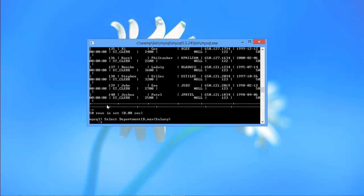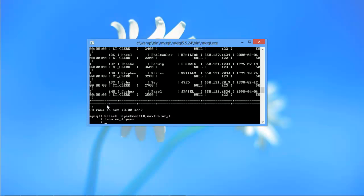Now we need to mention from which table the data has to be retrieved. For that, we will use the FROM keyword, followed by the name of the table.